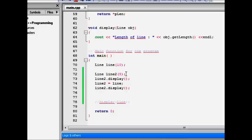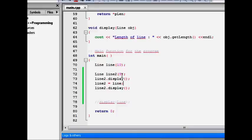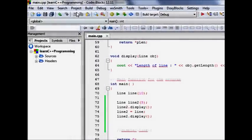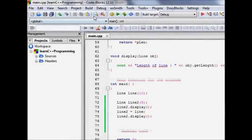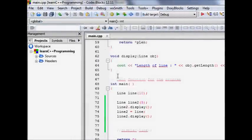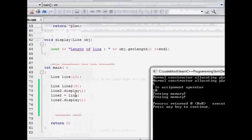Initially I have given it the value of pLen as five, and then I do line two dot display. It will display the value of length of line as five. Then I do line two equal to line. Now I expect that line two also has the same value as line. And if you do line two dot display, it will show that its length has changed. That's what I expect. Now let's try to run it.